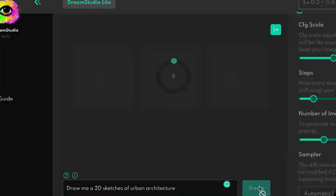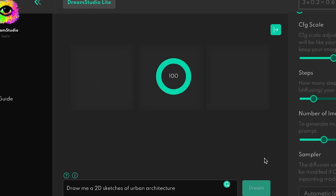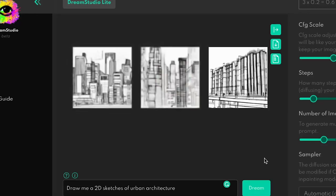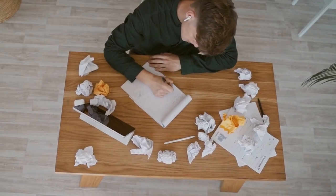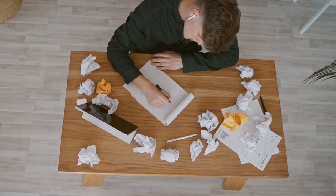SUS integrated AI into their workflow by first producing 2D images with AI, then modeling and rendering accordingly. Usually there were no clear objectives at the beginning of the project, so after generating a large number of sketches, SUS made constant adjustments to see if there would be more possible design plans.